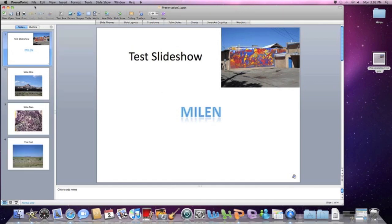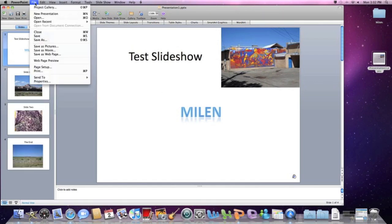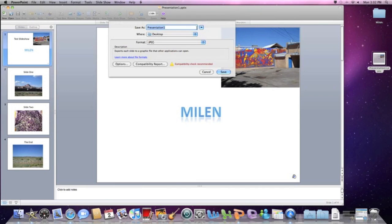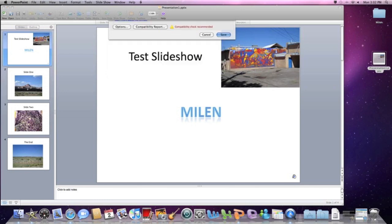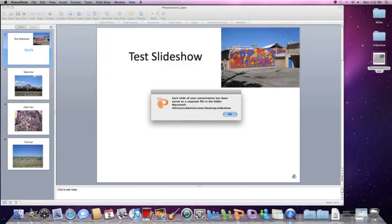I start with my PowerPoint presentation and I save it as pictures. This saves it as a folder on your desktop. That's where I like to find my videos and I save it according to the project.